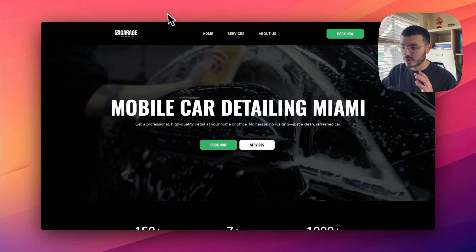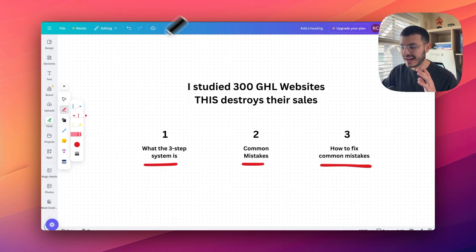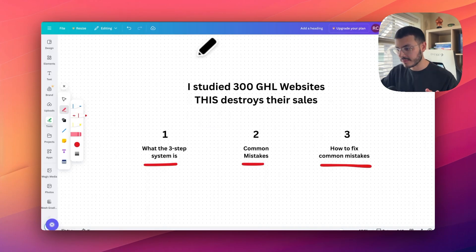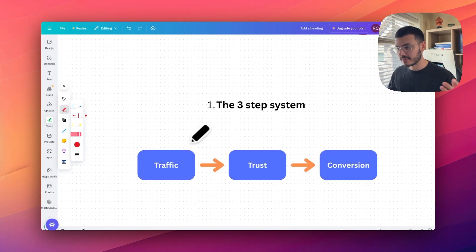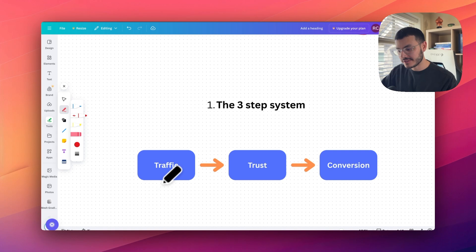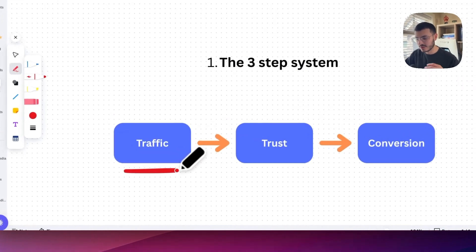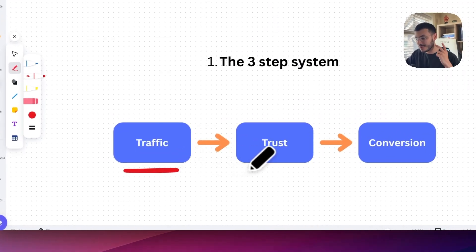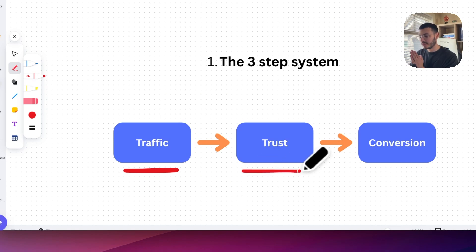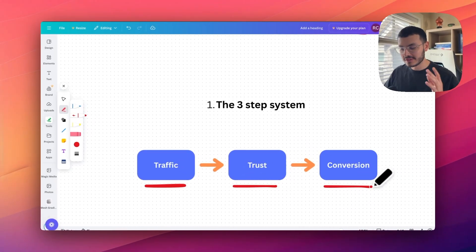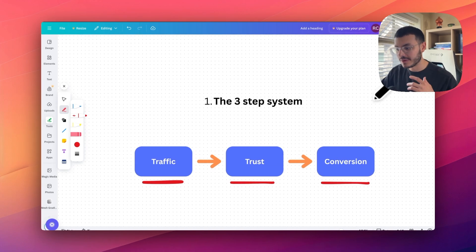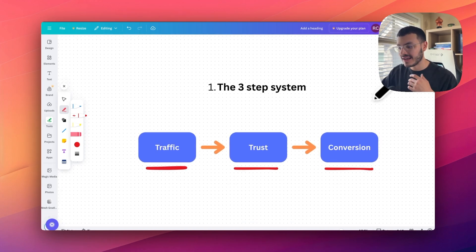I'm going to walk you through the mistakes and everything else as I go through these different websites. For the actual system, I wanted to show you this three-step system that I use. The first thing we need is to send traffic to our website. The second thing is to build trust with our prospects, and then number three, we need to enable conversion.